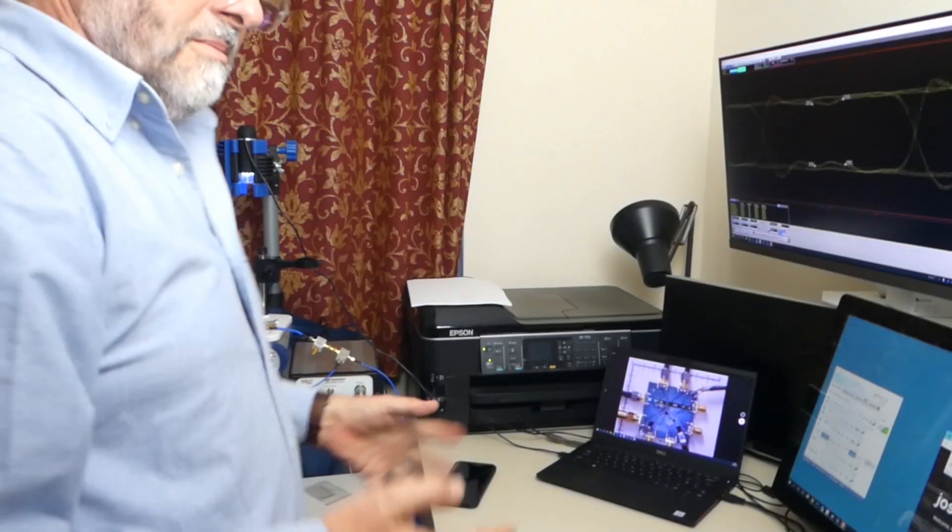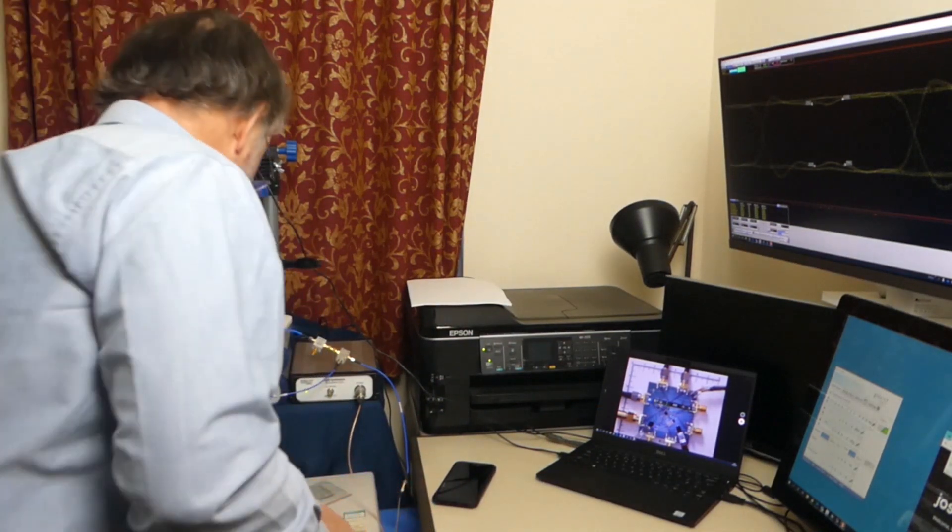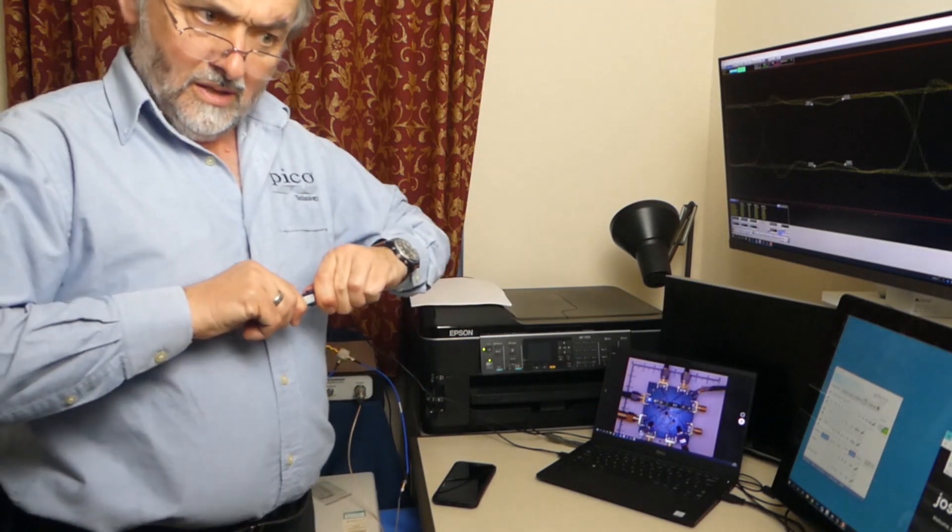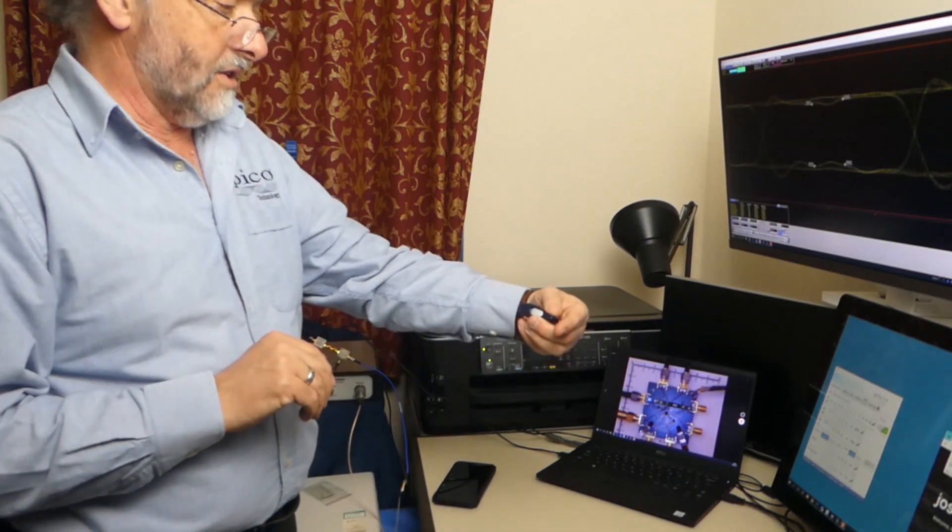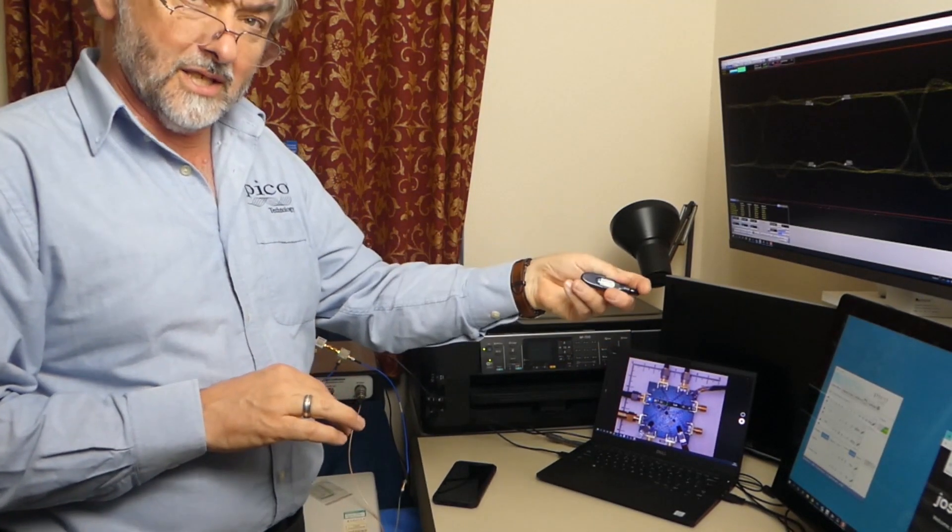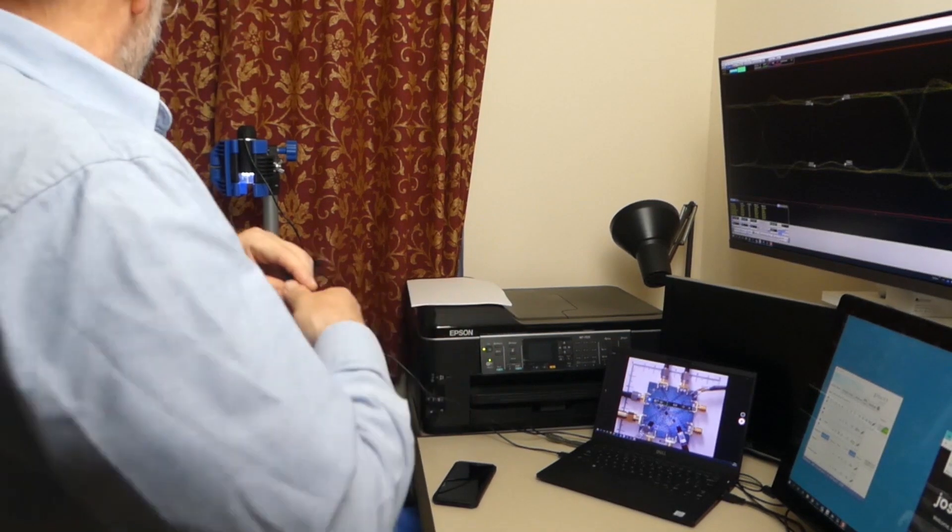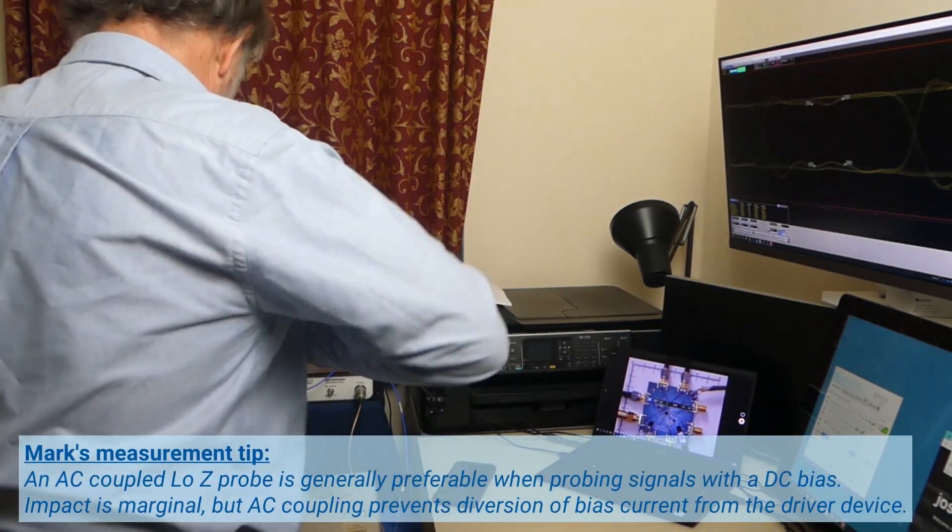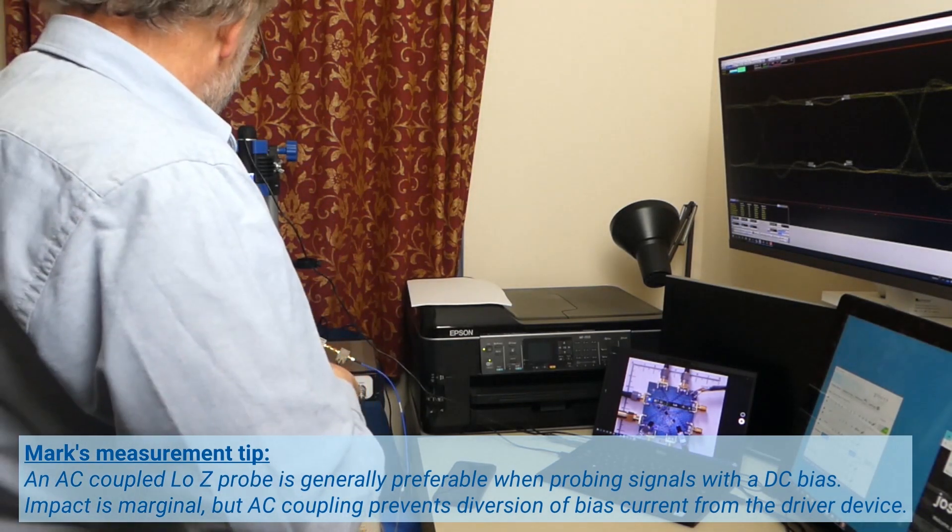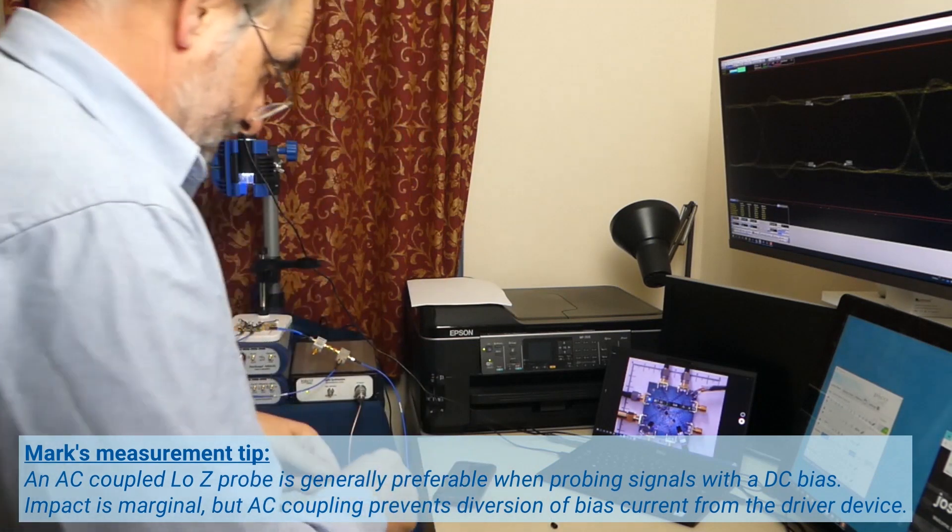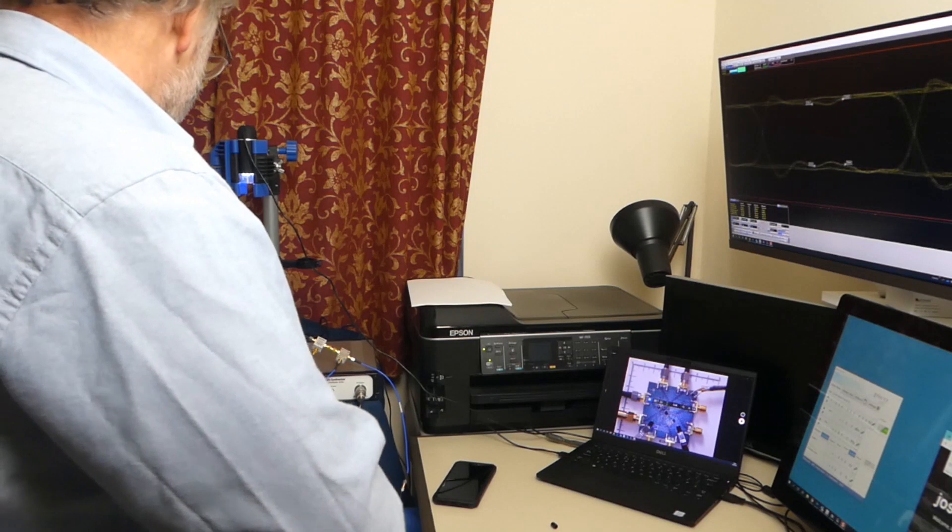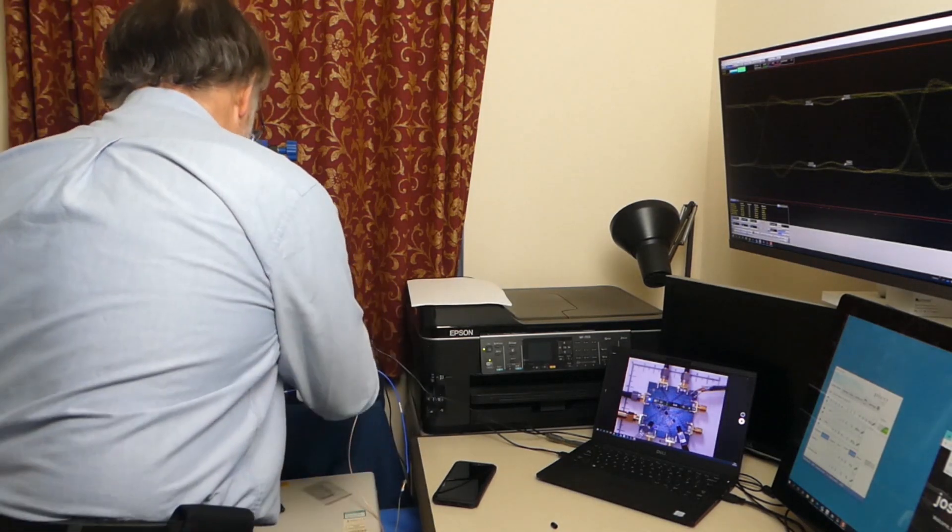Let me introduce a probe to the situation. So here is the PicoConnect 925 probe. This is a nine gigahertz probe, it's AC coupled, divided by five. I'm going to connect that to channel three, which means I'm going to remove and terminate the current connection to channel three. Let's just get that one removed.